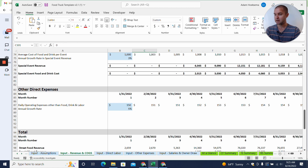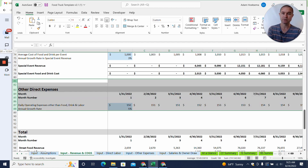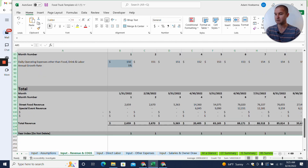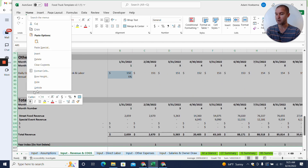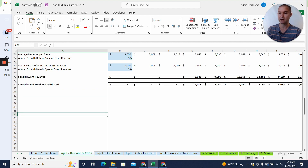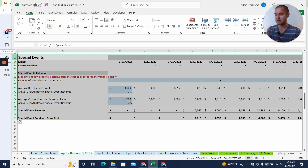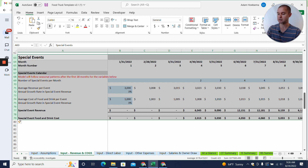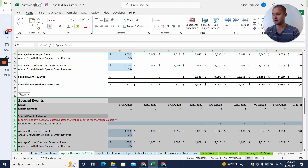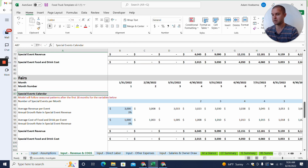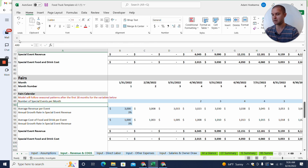Let's say we're going to take the food truck to a fair — or maybe a bunch of different fairs — and sell food there. I'm going to highlight a big section of rows, right-click, and click Insert to give myself space to add in my assumptions for my fair revenue. I'm going to copy the entire special events section because fairs are similar to special events, then paste it down here. Now instead of saying special events, we're going to say fairs — you just change the language.